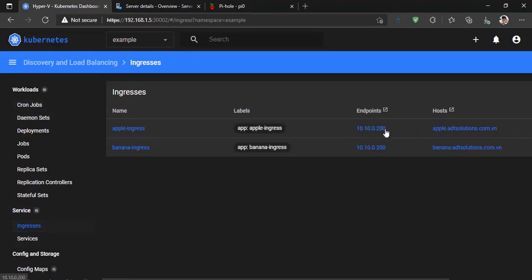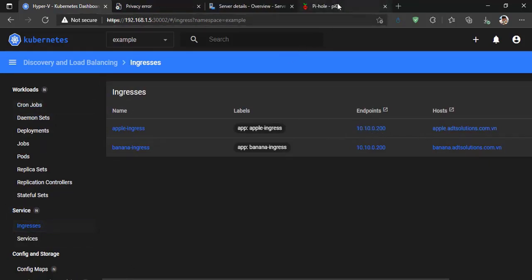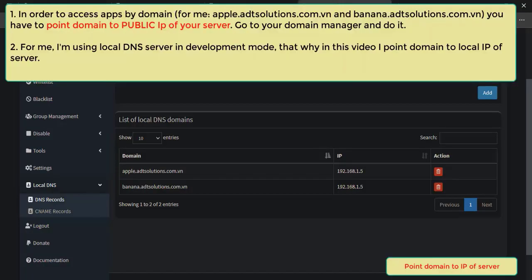Next step, we point a domain to IP of Hyper-V server. User will access to deployed apps by using that domain. Go to your domain manager and point it to your public IP of Hyper-V server. For me, I'm using a local DNS manager in development.